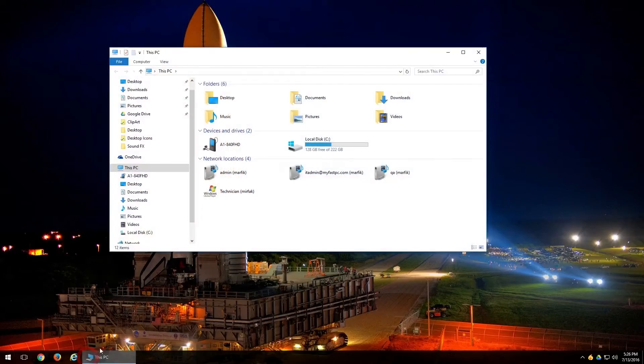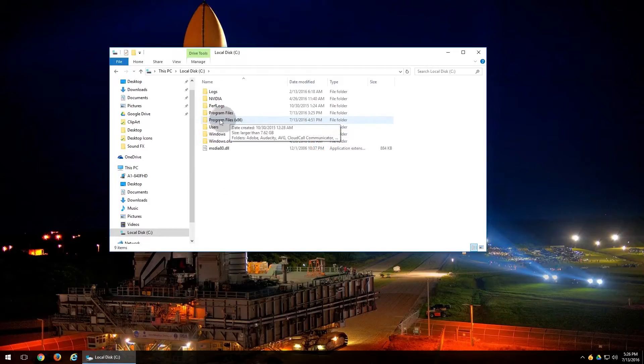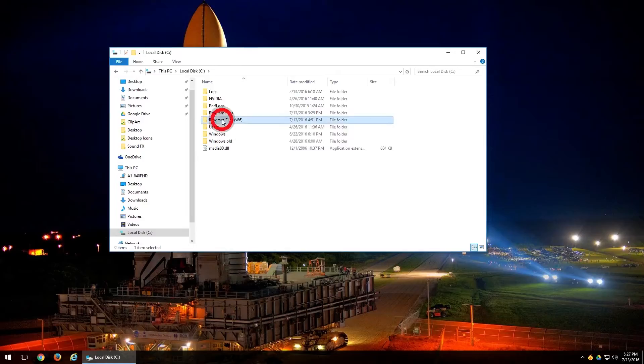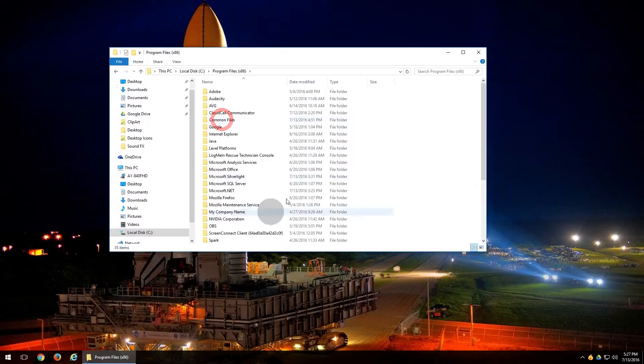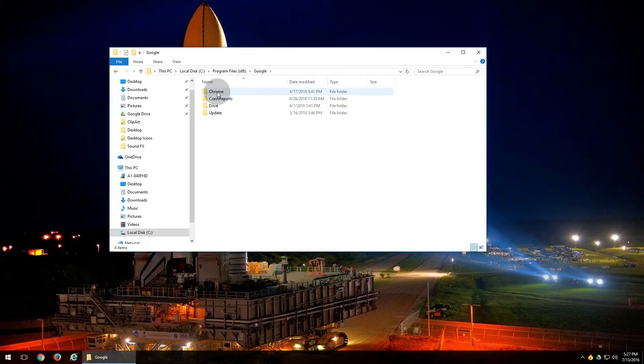I'm going to open up File Explorer, go into my C Drive, open up the Program Files x86. This is what typically will house your 32-bit installers and even some 64-bit installers, but most of them will show up in here. So we'll double left click on that. We're going to go ahead and find Google, double left click Google, and double left click Chrome application.